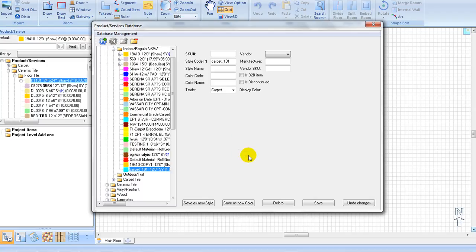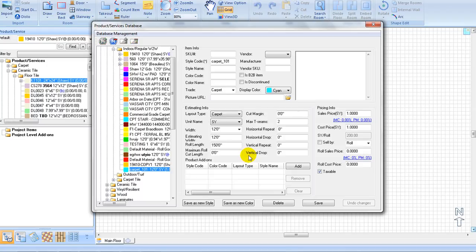Next, we will cover the item properties. Layout Type: from the Layout Type pull-down menu, select from Carpet, Vinyl, Tile, Hardwood, Laminate, Labor, Freight, and Add-on Item. Mouse over any item from the Layout Type option list to see its corresponding product applications. Here, we will choose Carpet for our layout type.